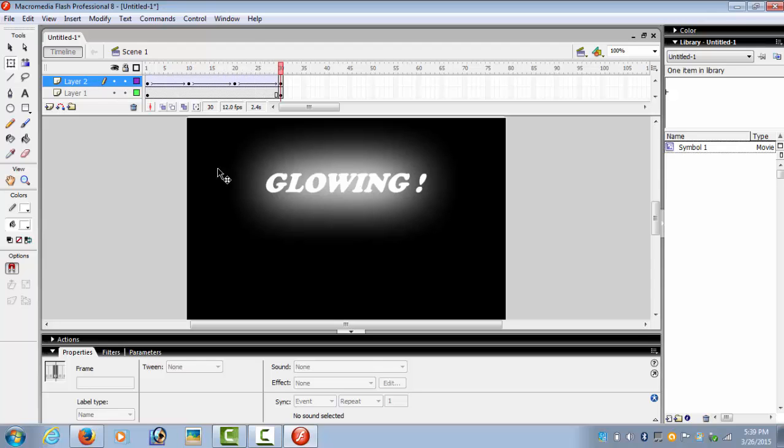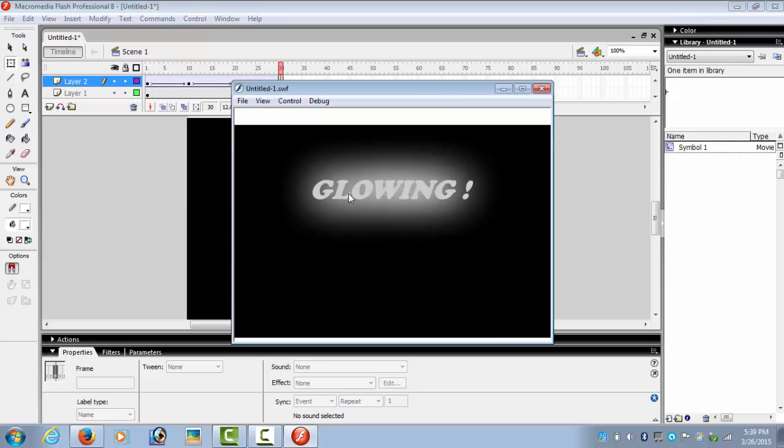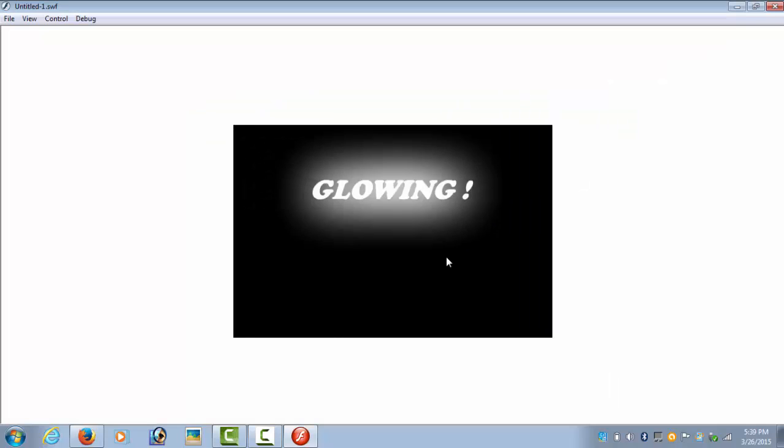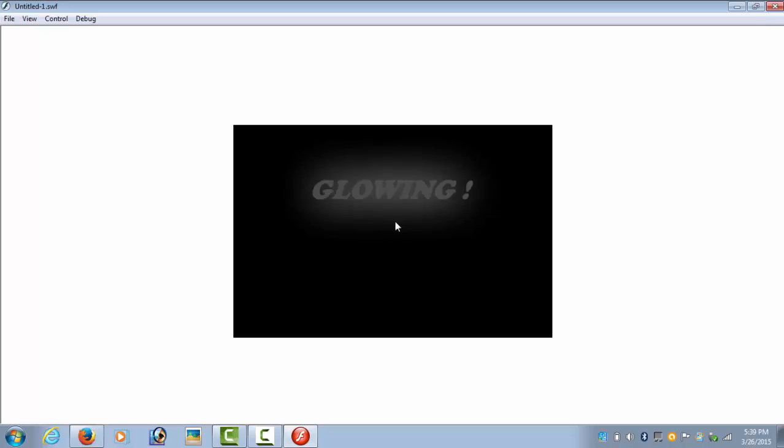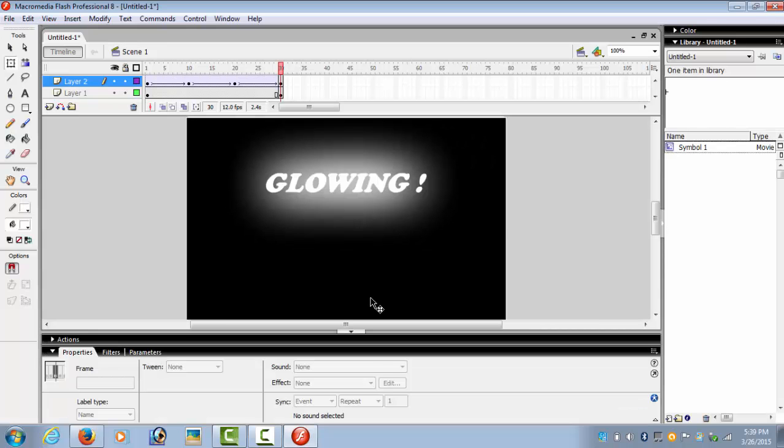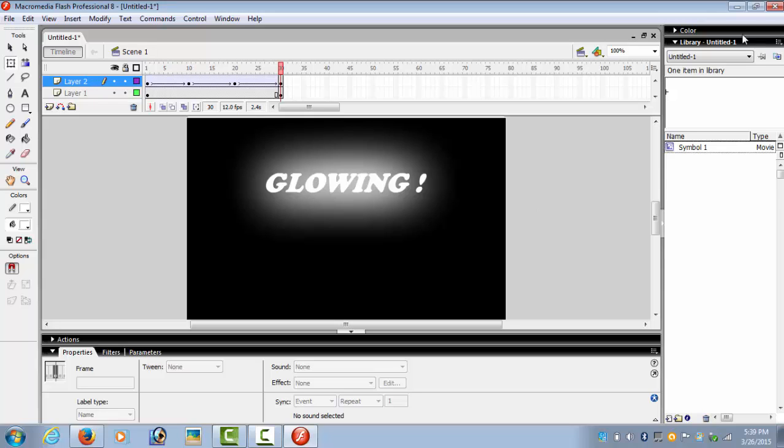So this is your glowing effect. Ctrl+Enter, maximize. See, this is your glowing effect on the text. This is a very easy animation. I hope you guys like it. Thank you for watching. Do like, comment, and subscribe.